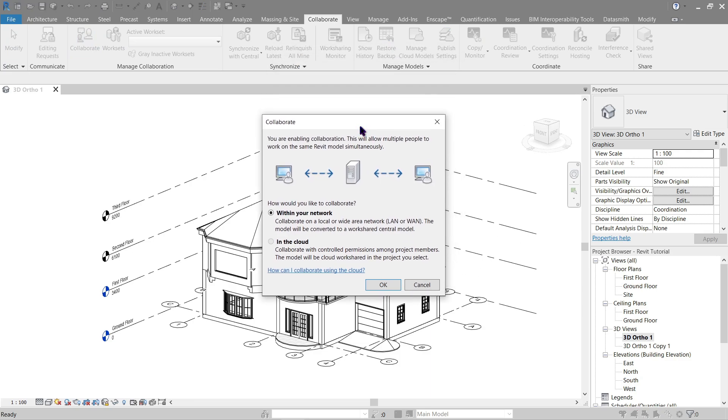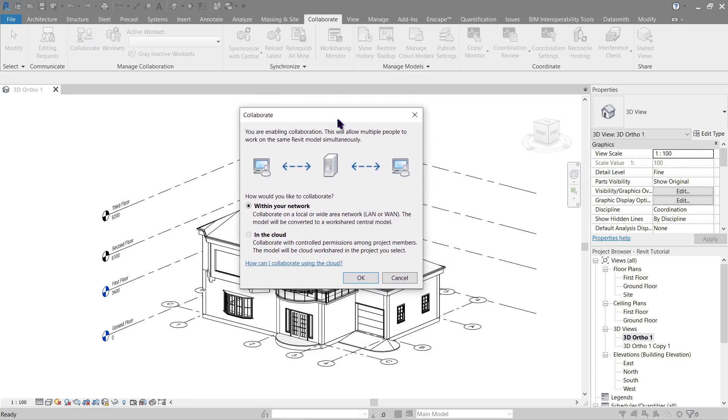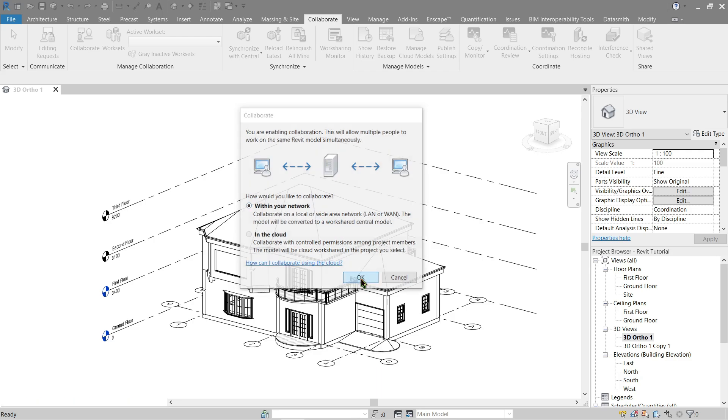Now here you have two choices: within network, or in the cloud. I'll be using within network for this time.